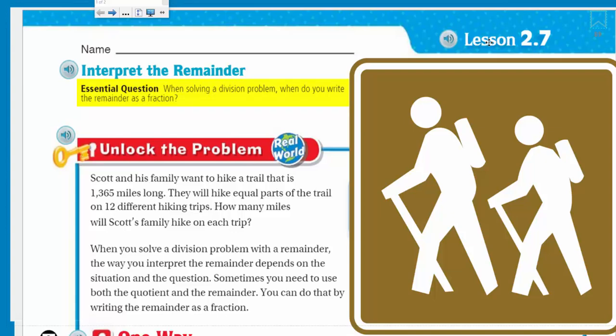It sounds a little scary, doesn't it? Are you sure you want to take this on, Mr. Wara? You could get hurt. Well, I'm going to take that risk. I say we move on. Okay — unlocking the problem.